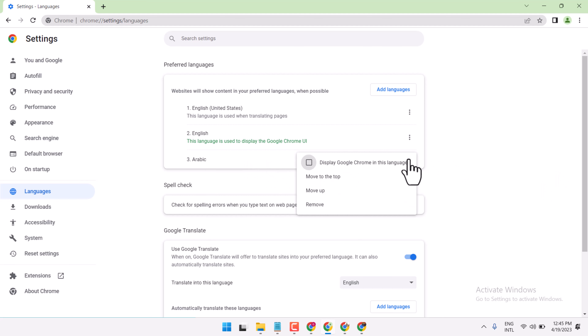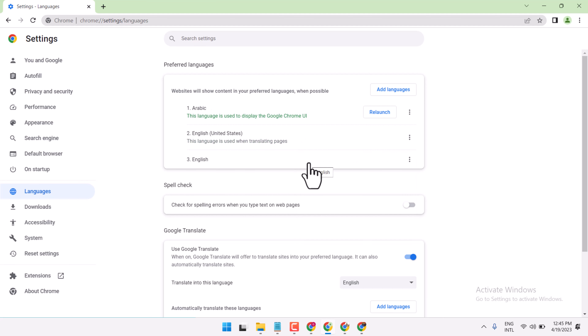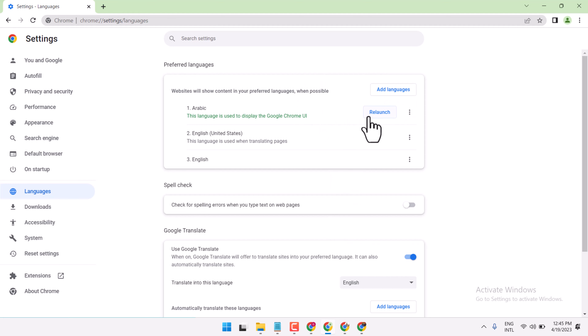Now click on the three dots and select 'Display Google Chrome in this language.' Then we have to relaunch your Chrome browser.